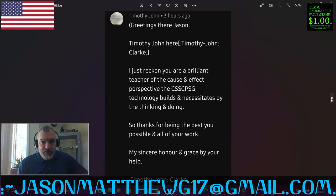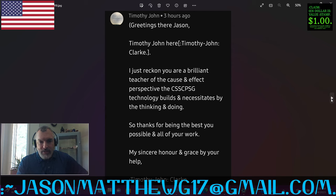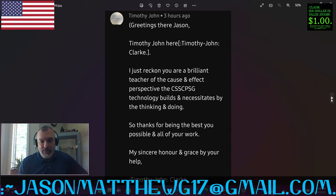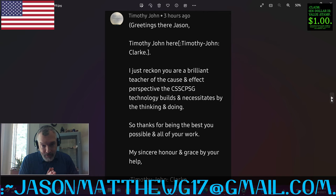Next comment comes from Timothy John, and they say, greetings there, Jason. Timothy John here. Colon Timothy-John, colon Clark. I just reckon you are a brilliant teacher of the cause and effect perspective the CSS CPSG technology builds and necessitates by the thinking and doing. So thanks for being the best you possible in all of your work. My sincere honor and grace, by your help. Colon Timothy-John, colon Clark. Thank you very much, Timothy. Much gratitude for the comment and the kind words.